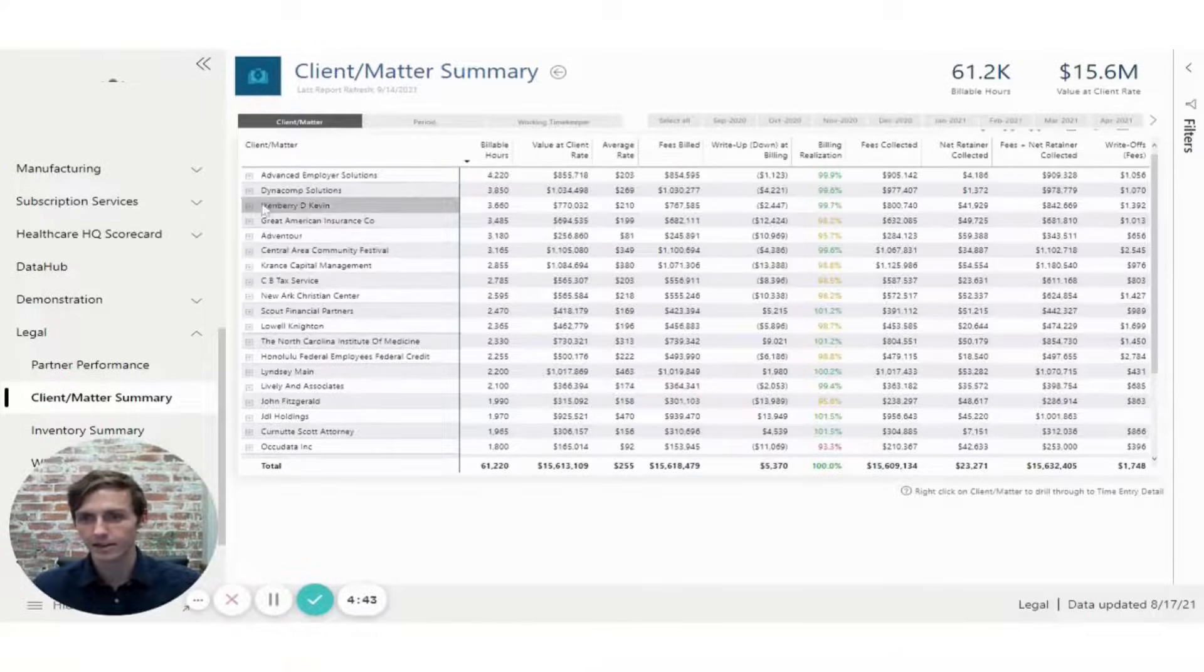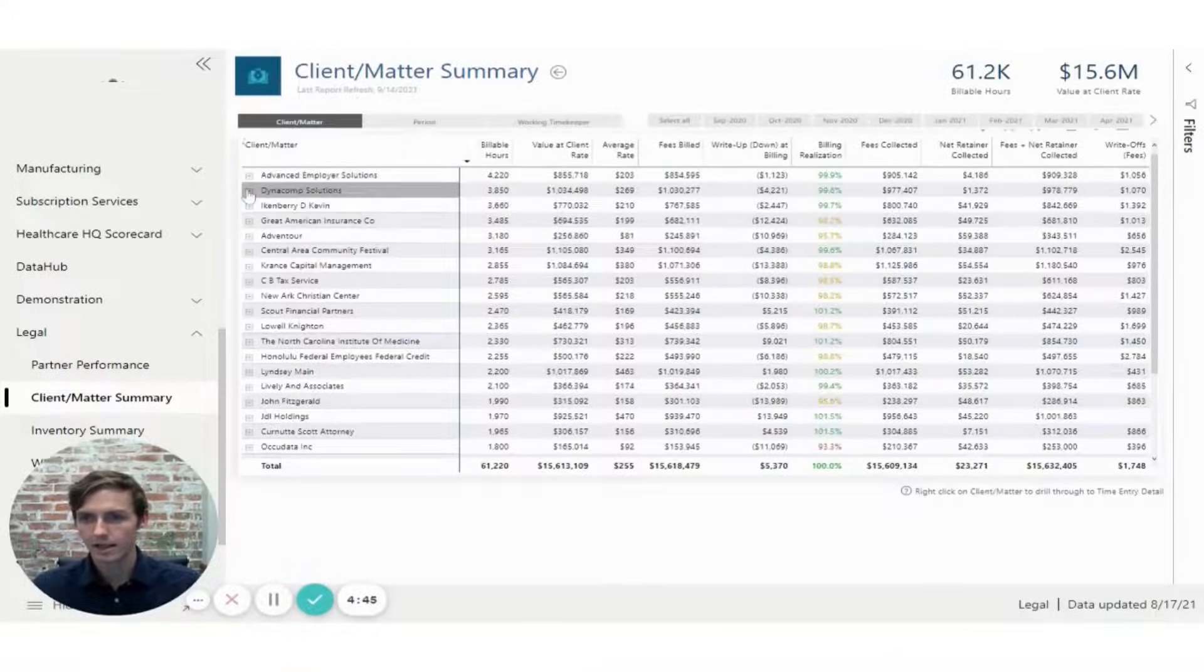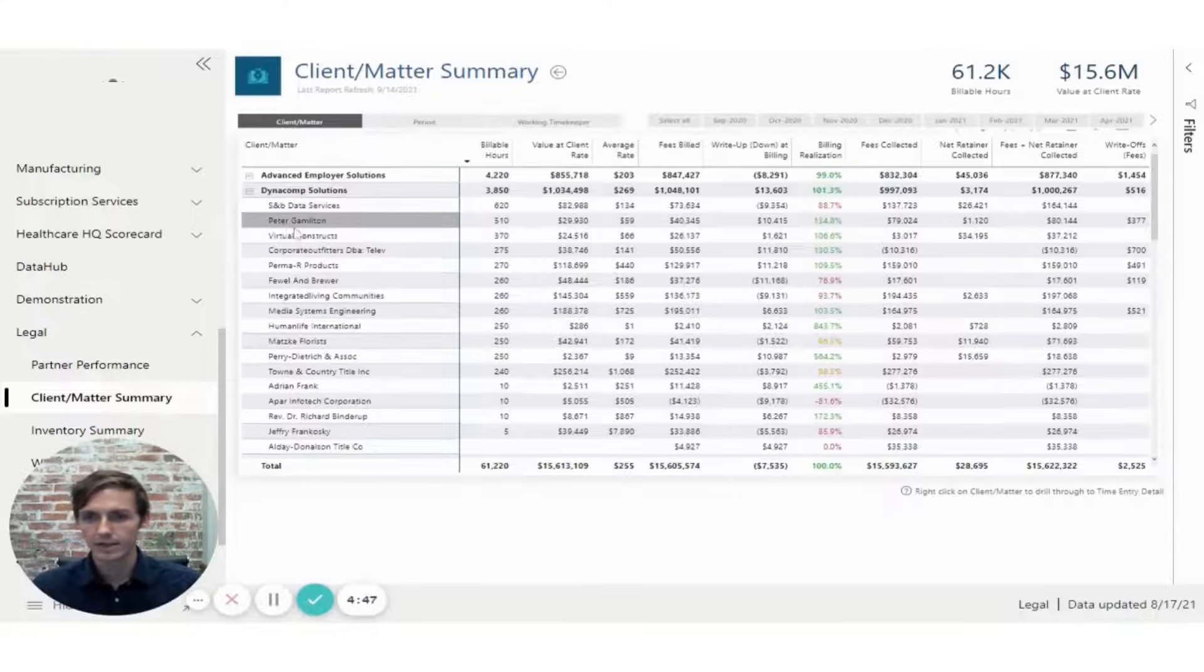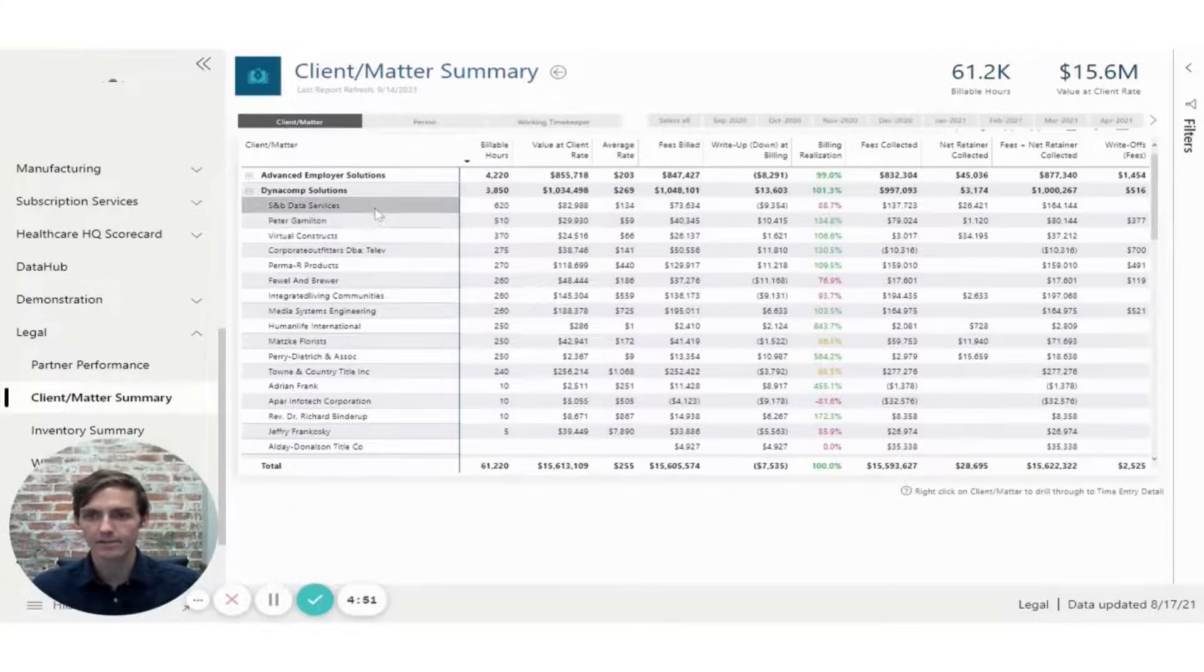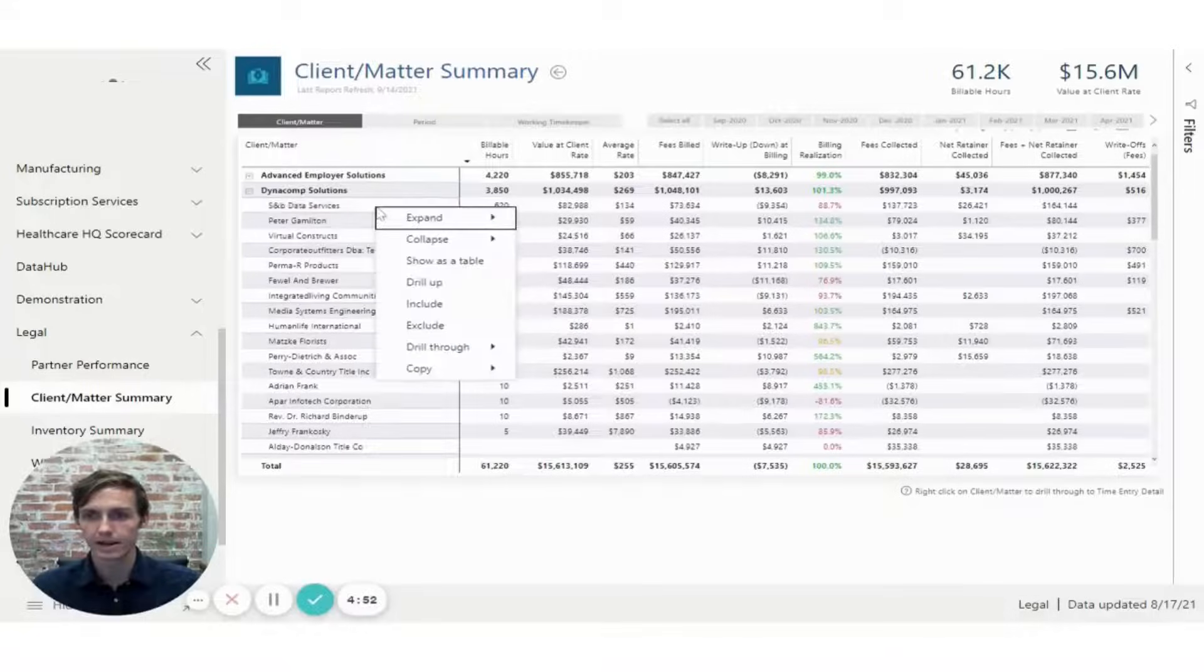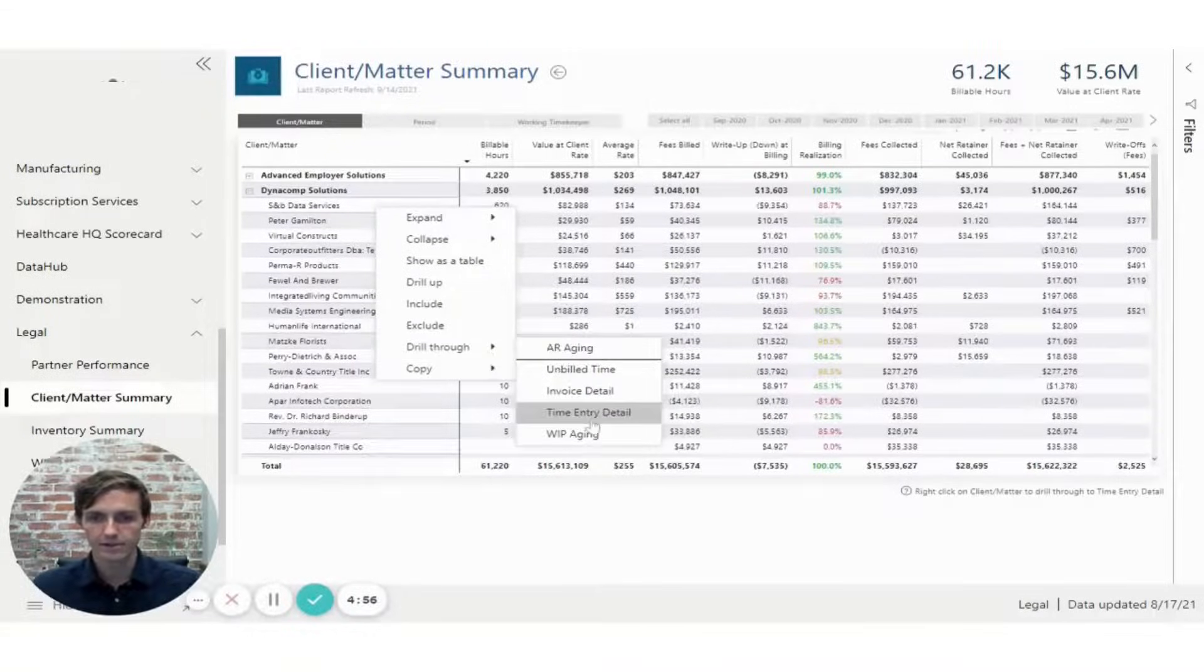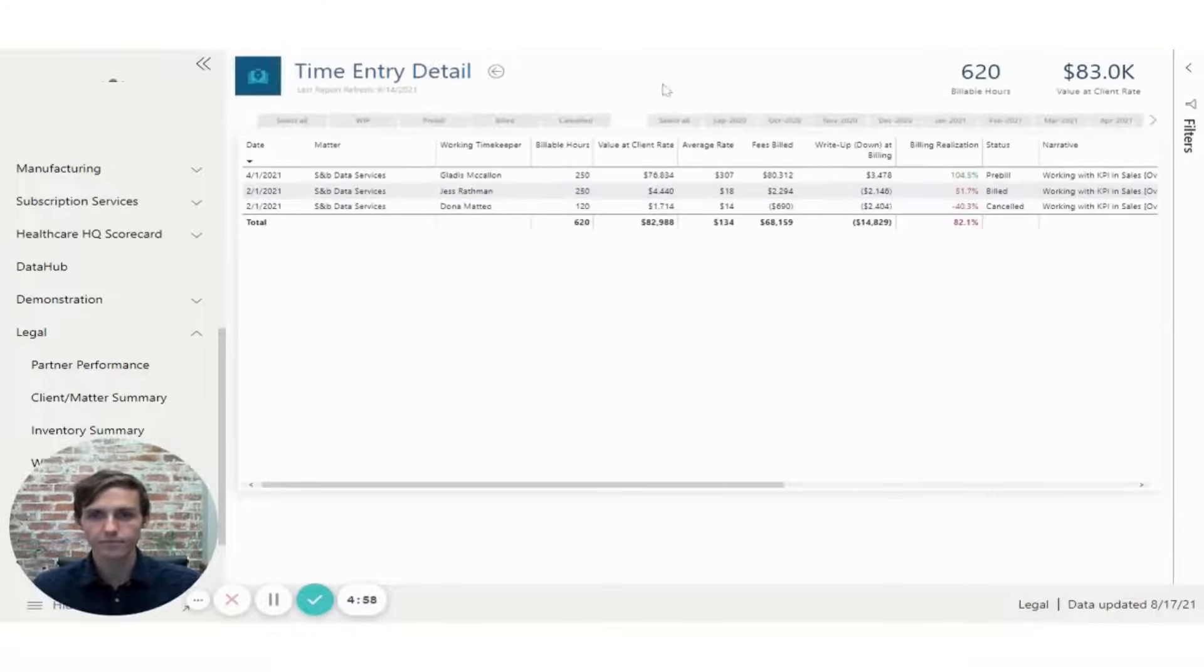I can click on, for example, Dynacorp and expand. Here I can see the matters for that client and maybe I want to look at the time entry. So I can right click on this matter, select drill through, and go to the time entry detail page.